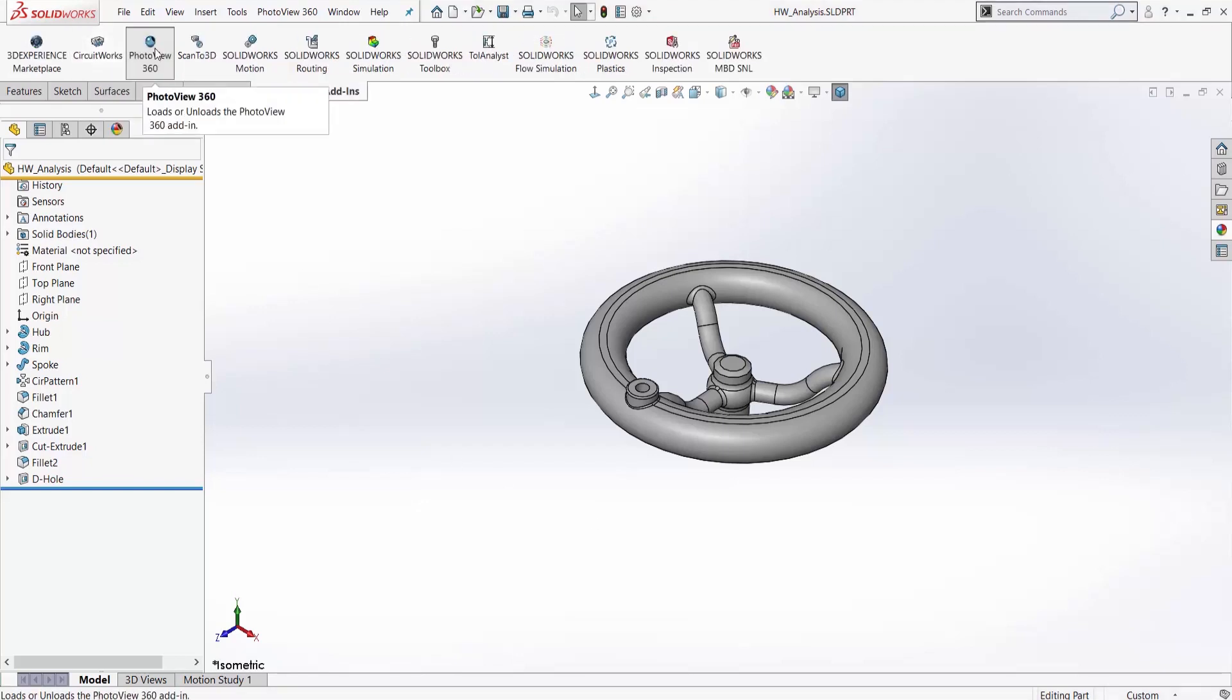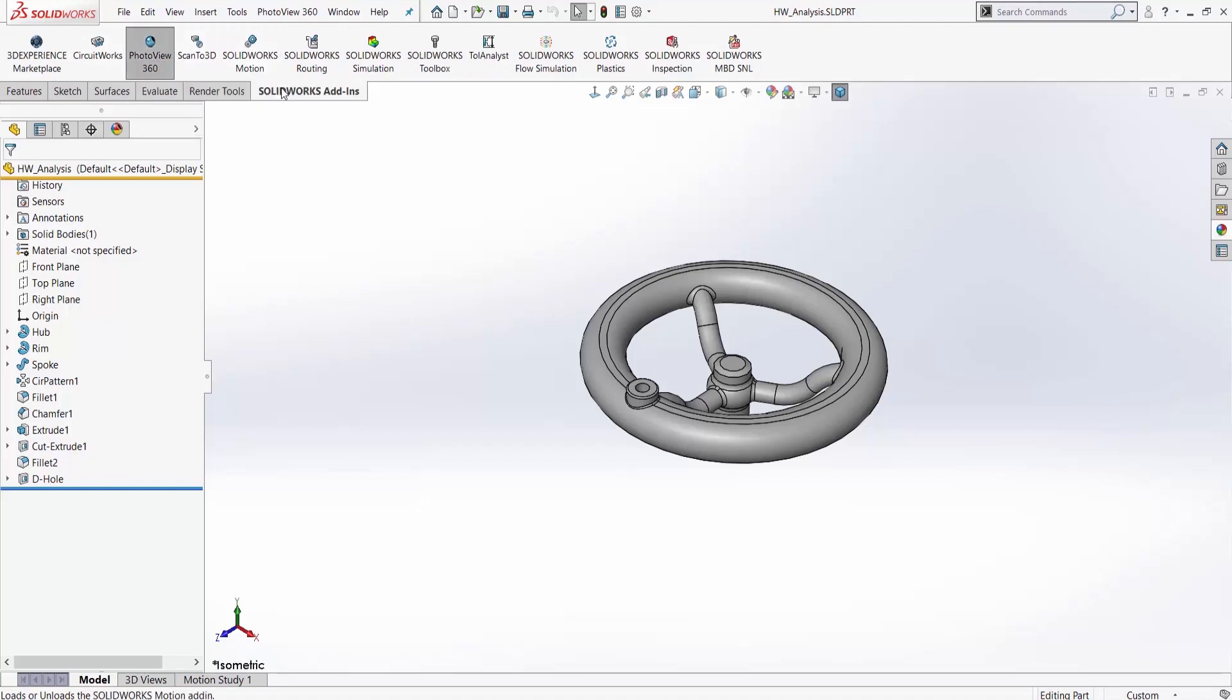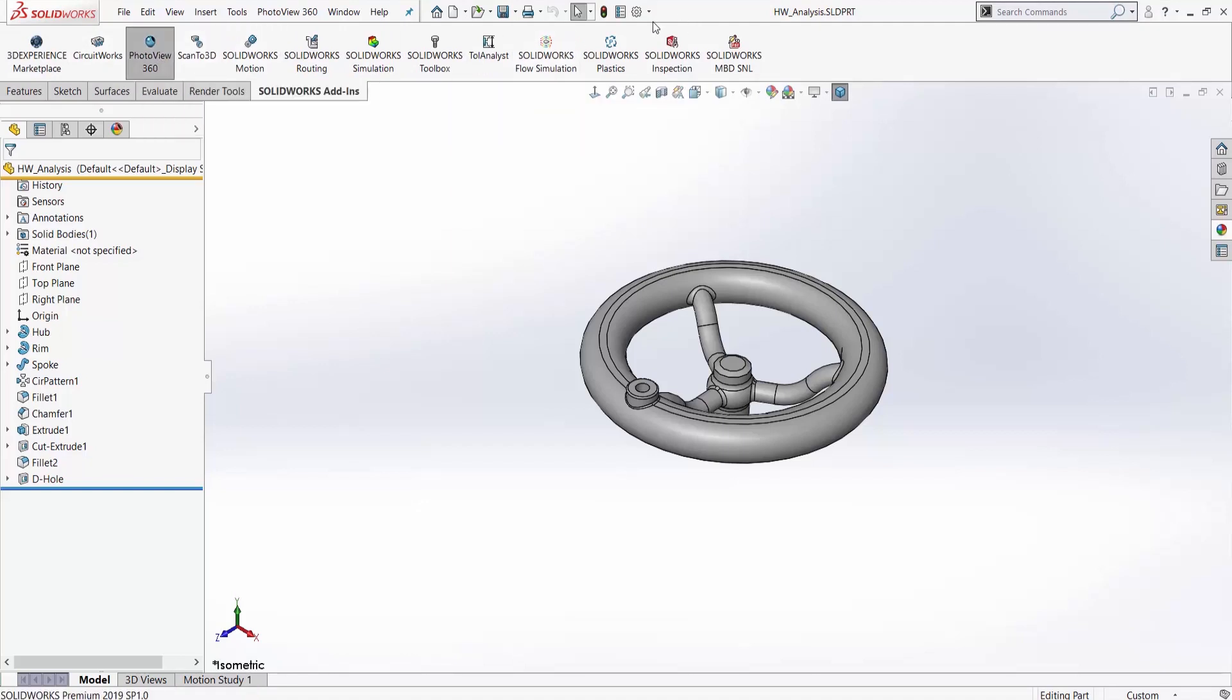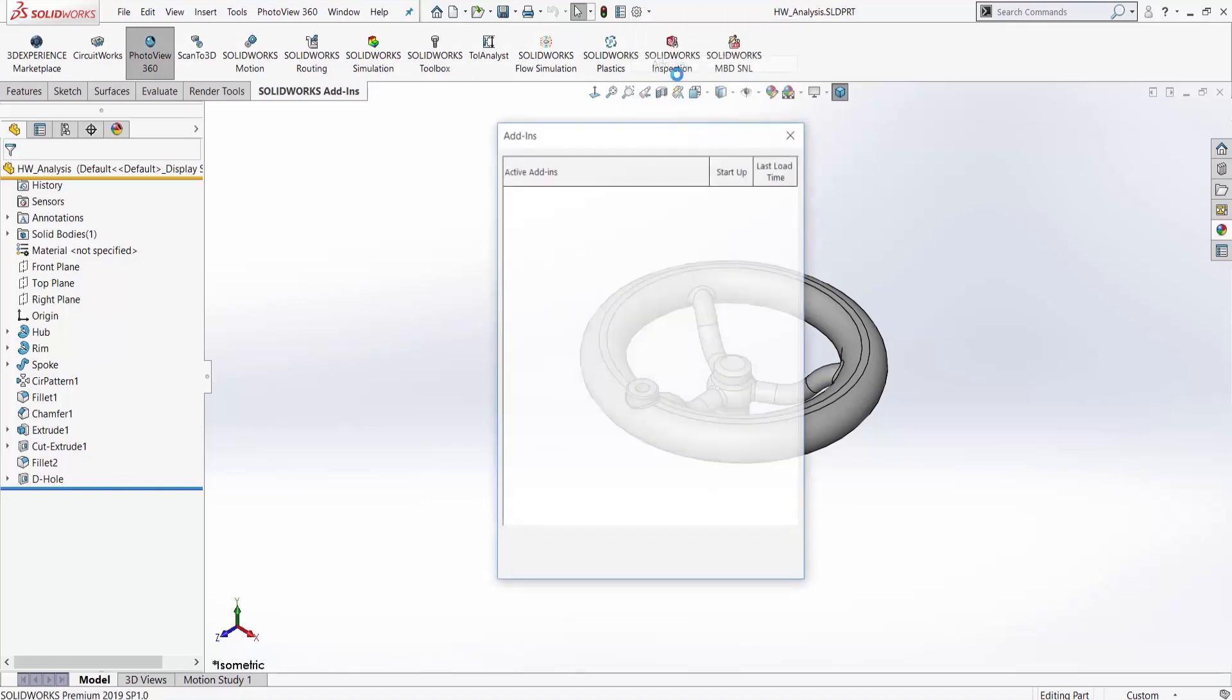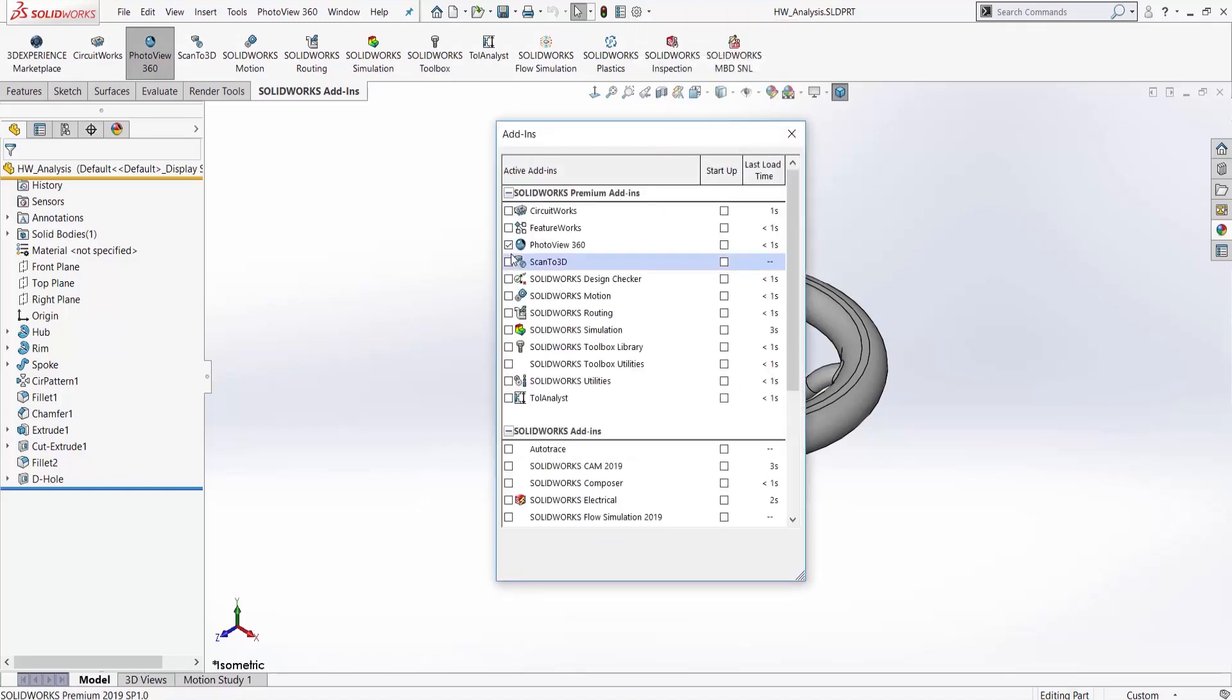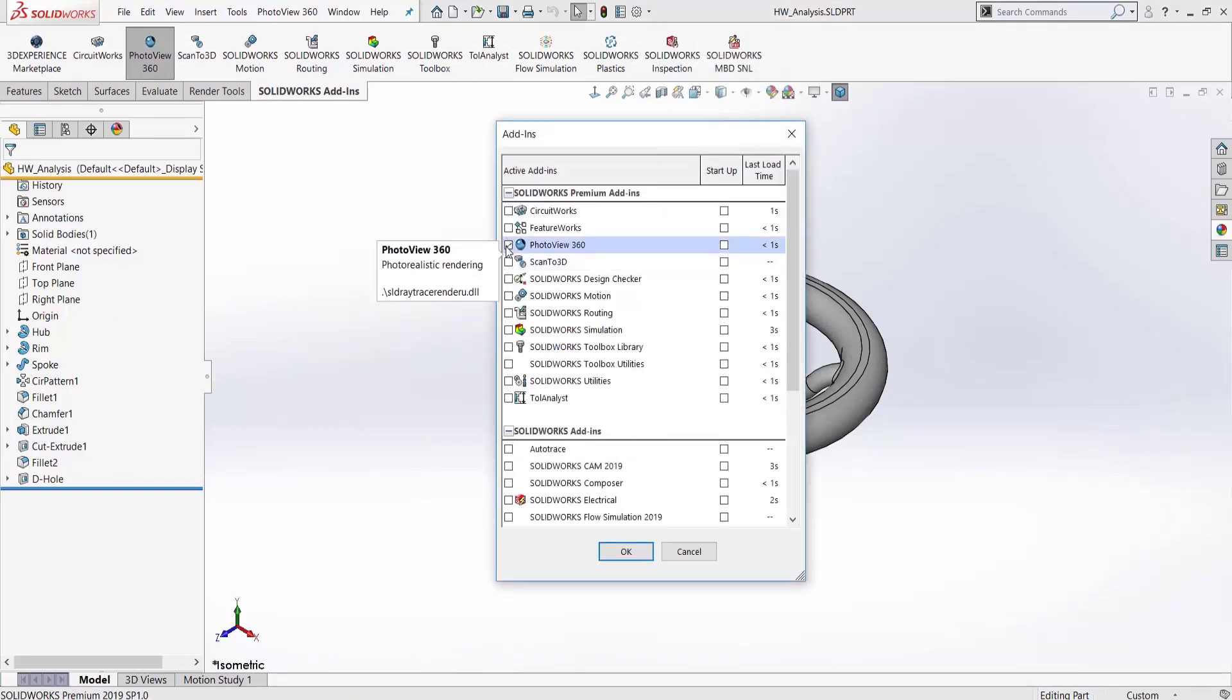Of course, at first you want to turn it on. So under SOLIDWORKS add-ins, you can select it there, or under the drop-down here under add-ins, we can go ahead and select it there.